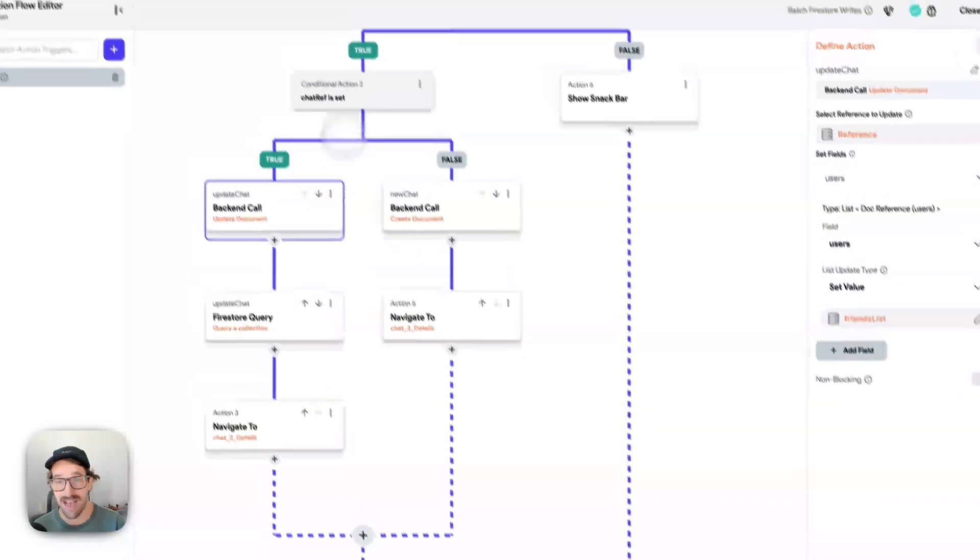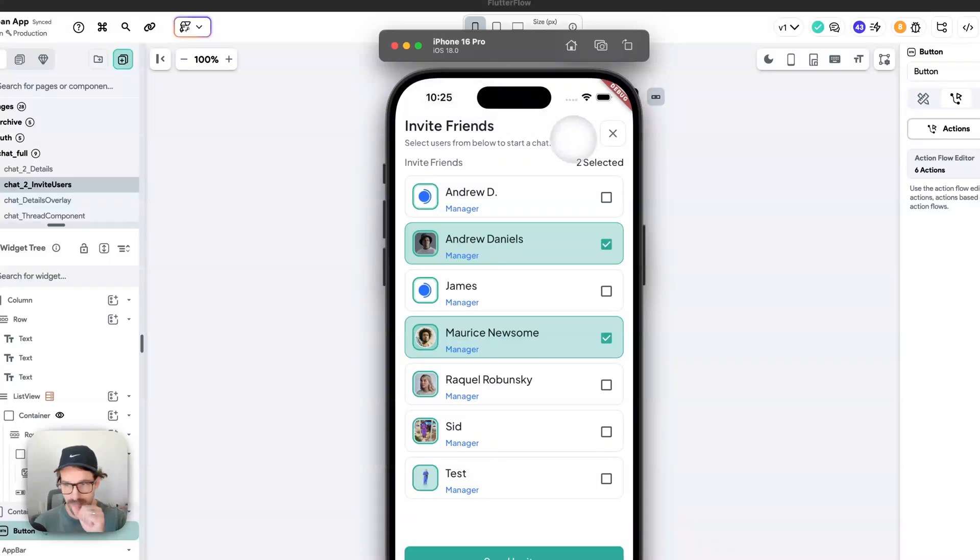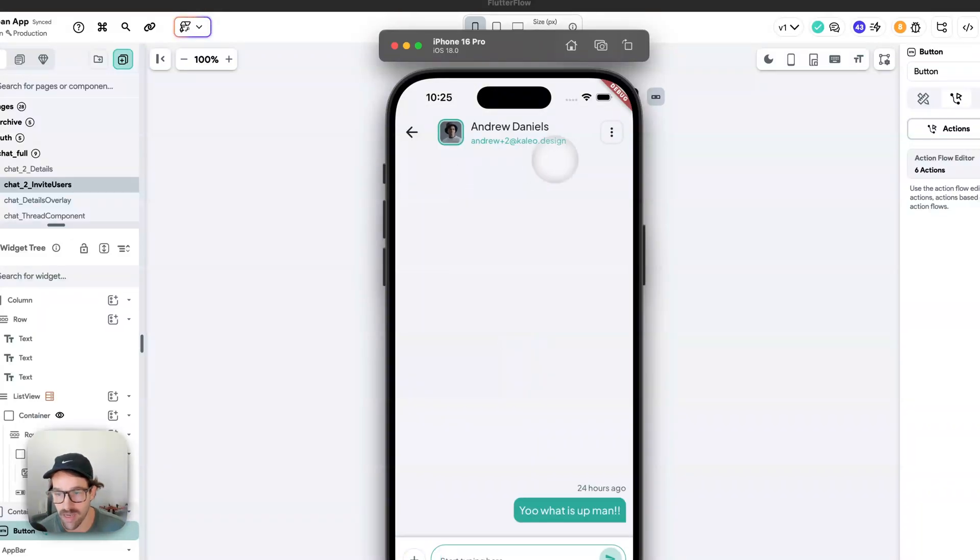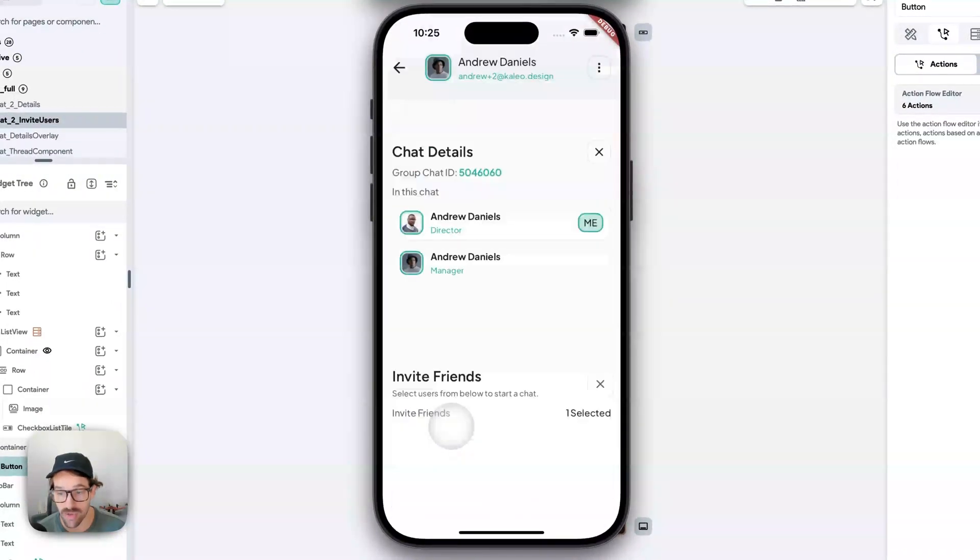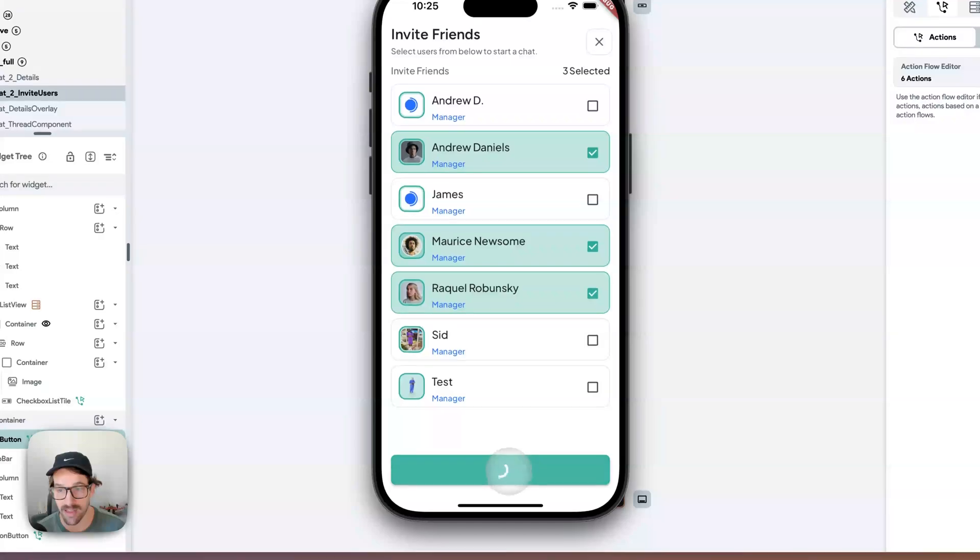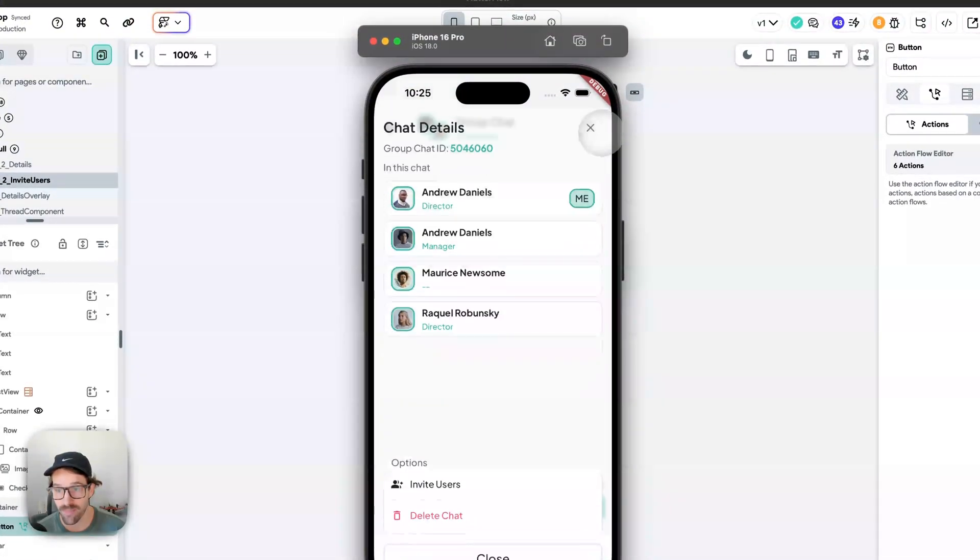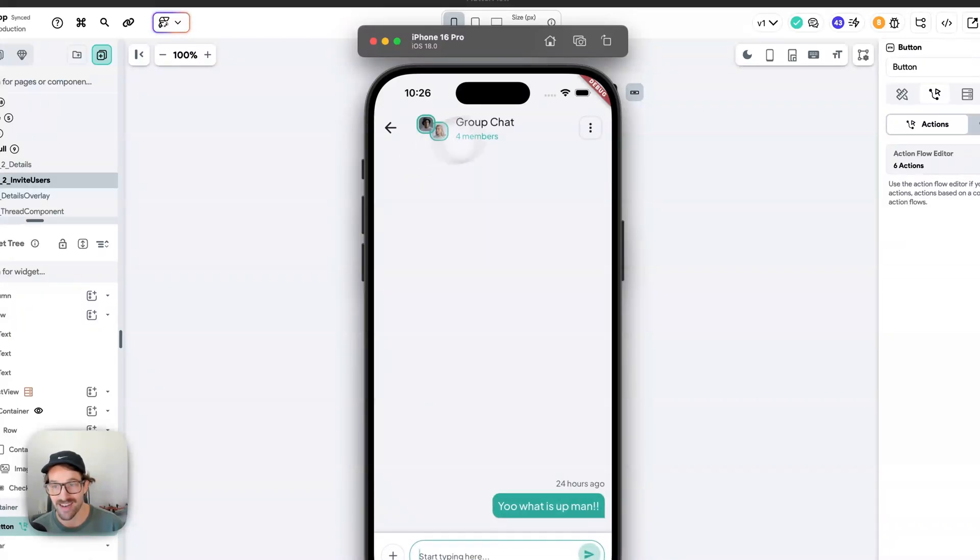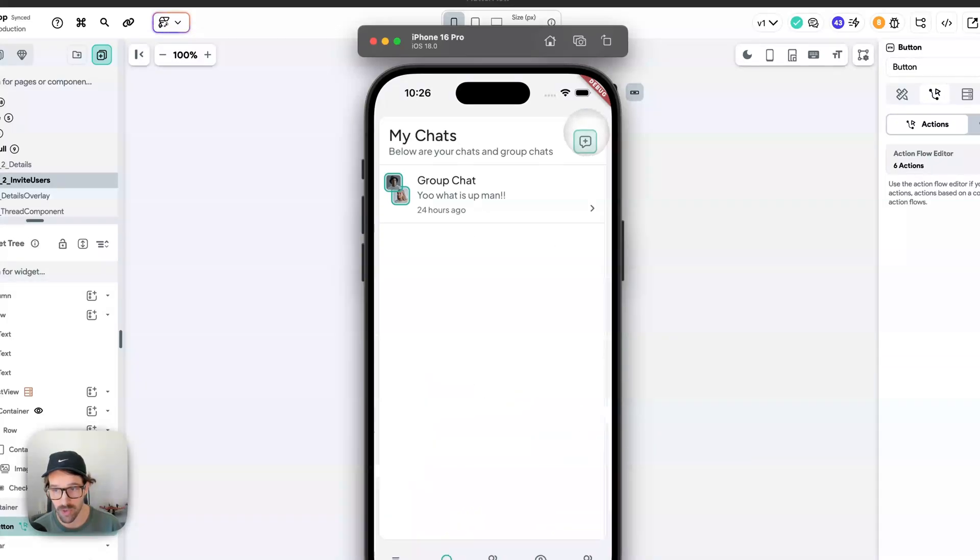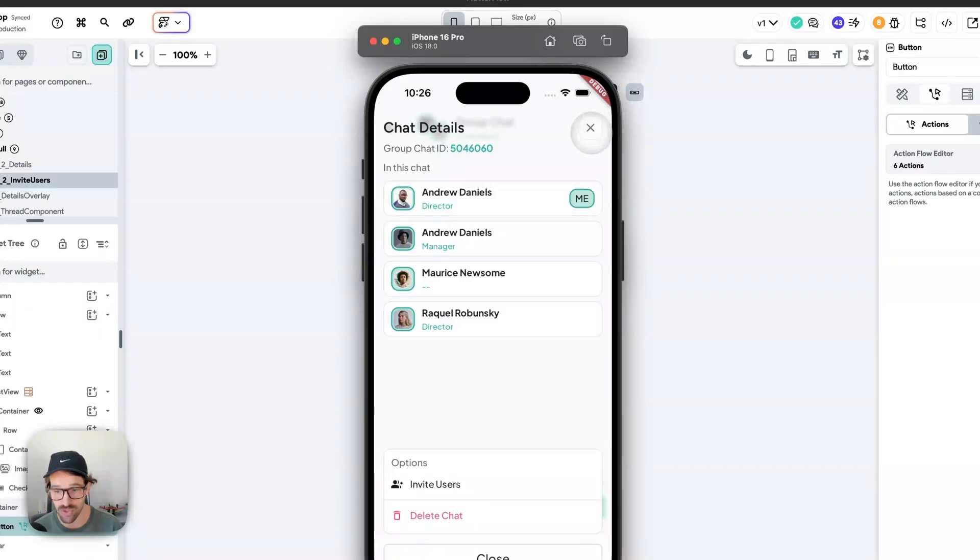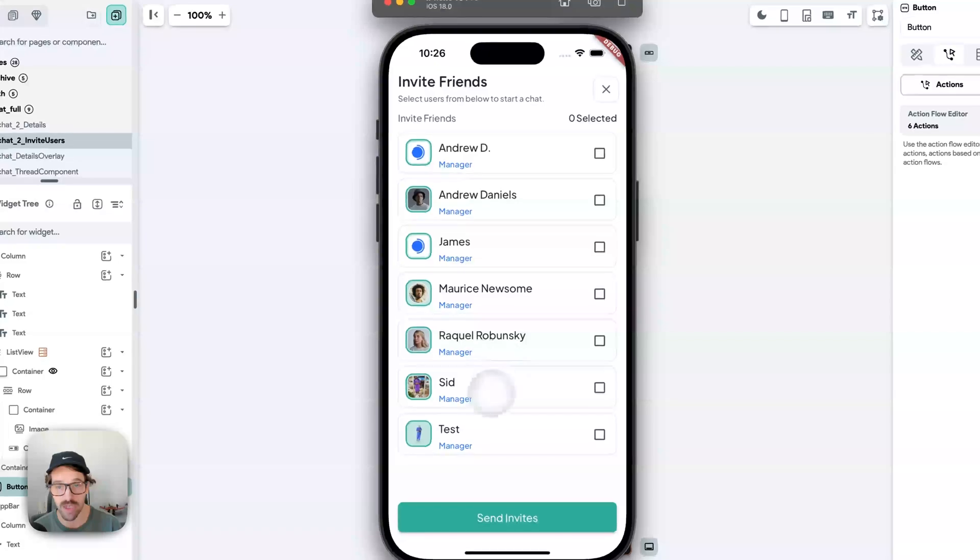So, this allows you to - I can come in here. I have a chat. I have this little dot. I have two users in the chat. I can invite users. See, Andrew Daniels is the person I'm chatting with. I can add Maurice Newsome, Raquel Rubensky, and I can add them to the chat. Look here. Now we have a group chat and we have multiple people. So this is the benefit of that. You can create a new chat, which just says, hey, there's no users in the chat, so let's add some users. Or you can have an existing chat where you can add users. We're using the same page. This is the same page as invite friends is the same page.